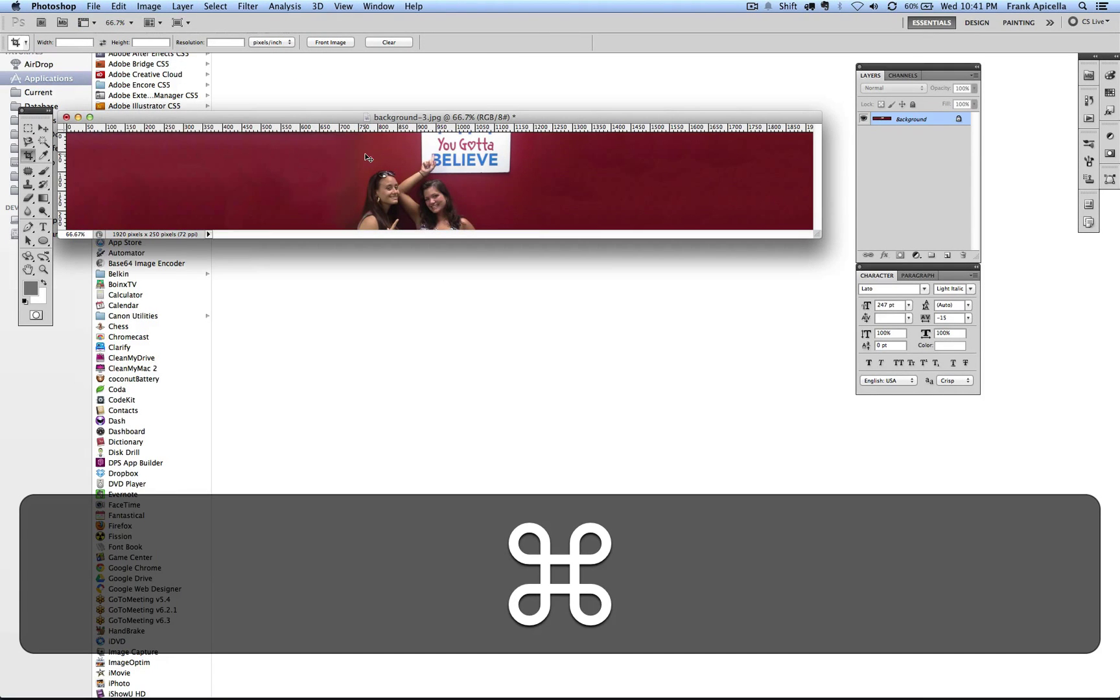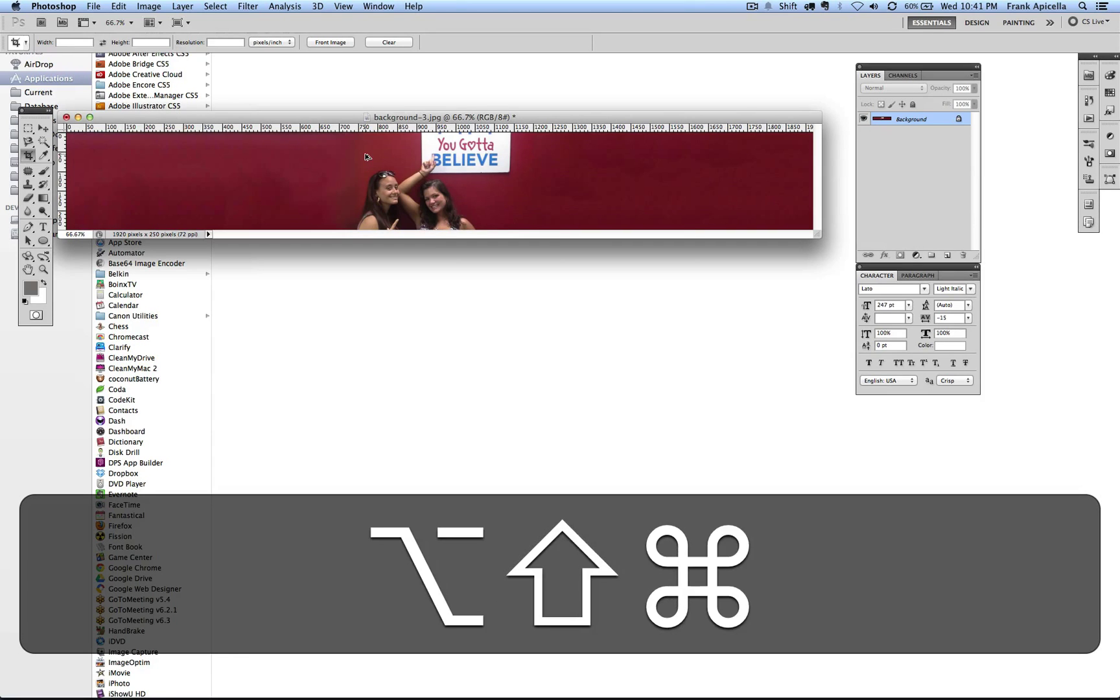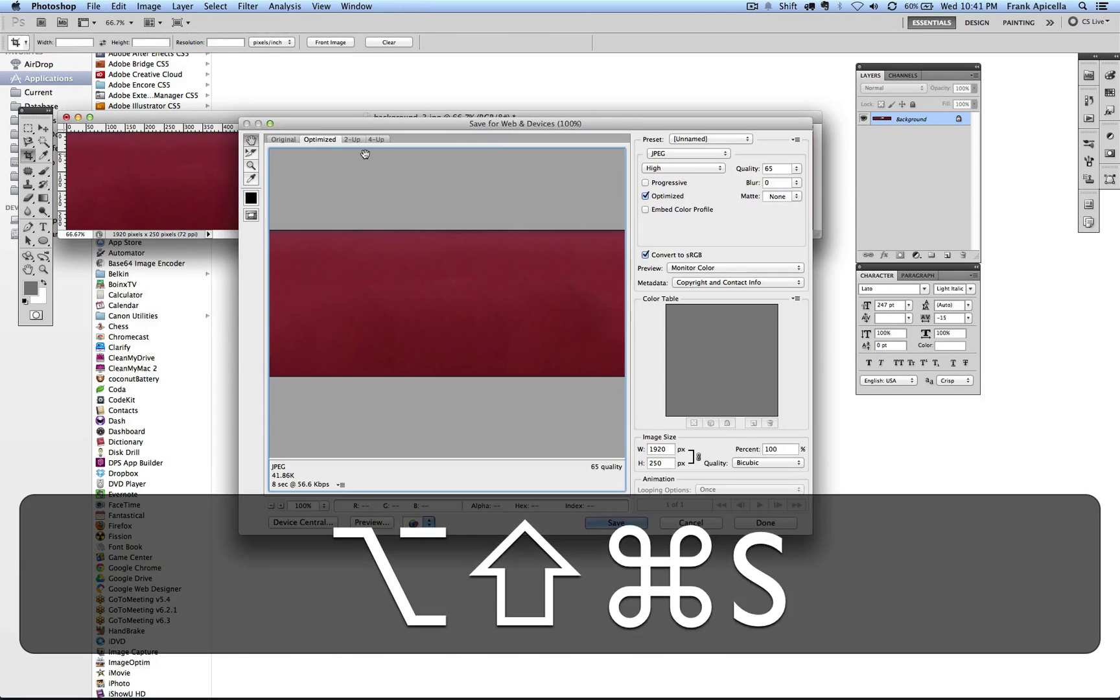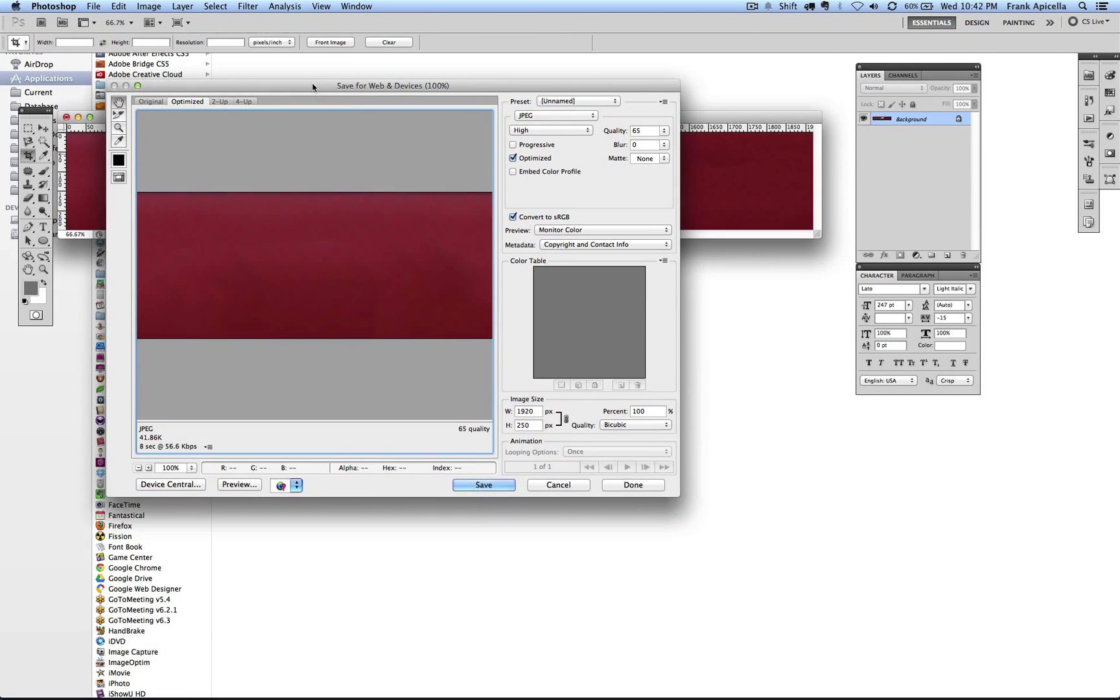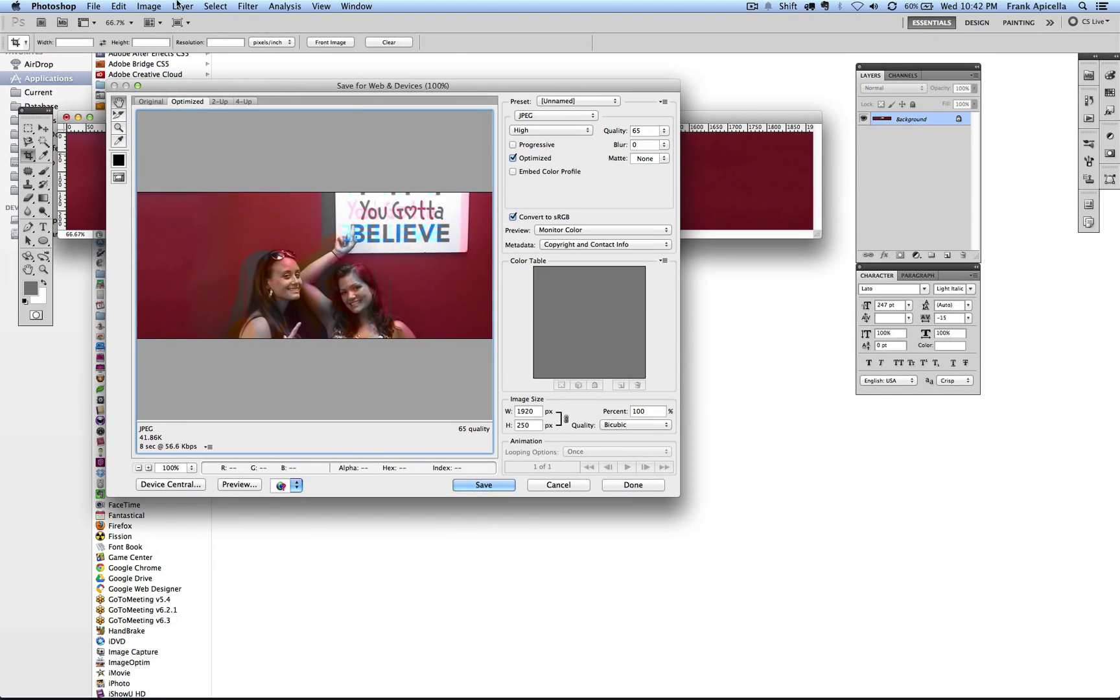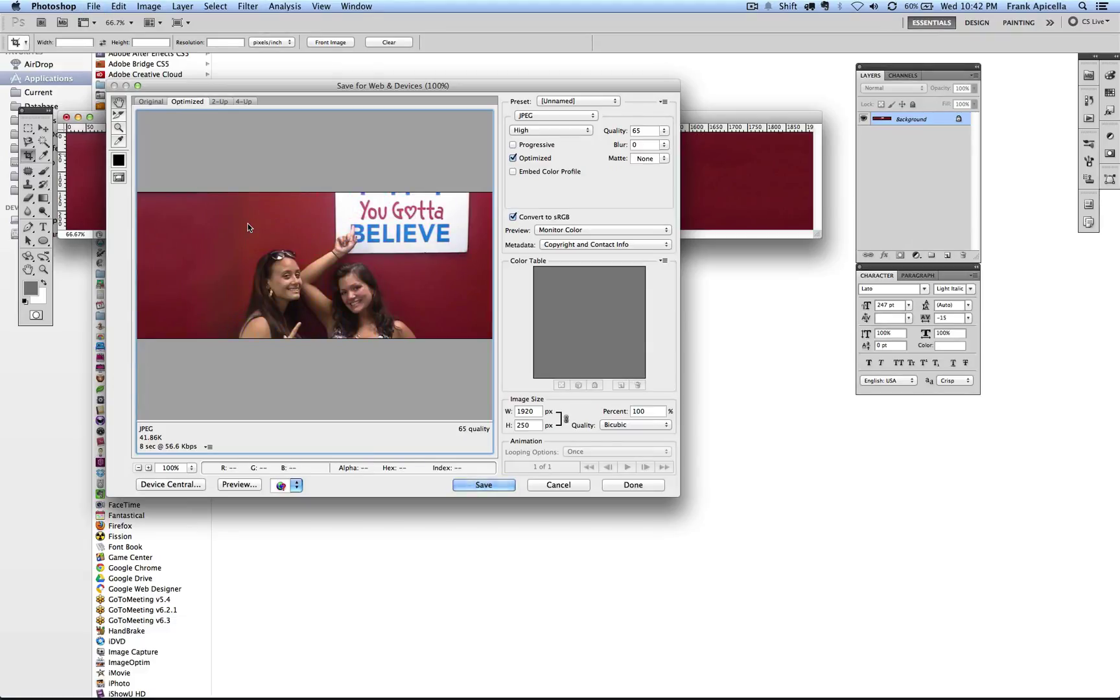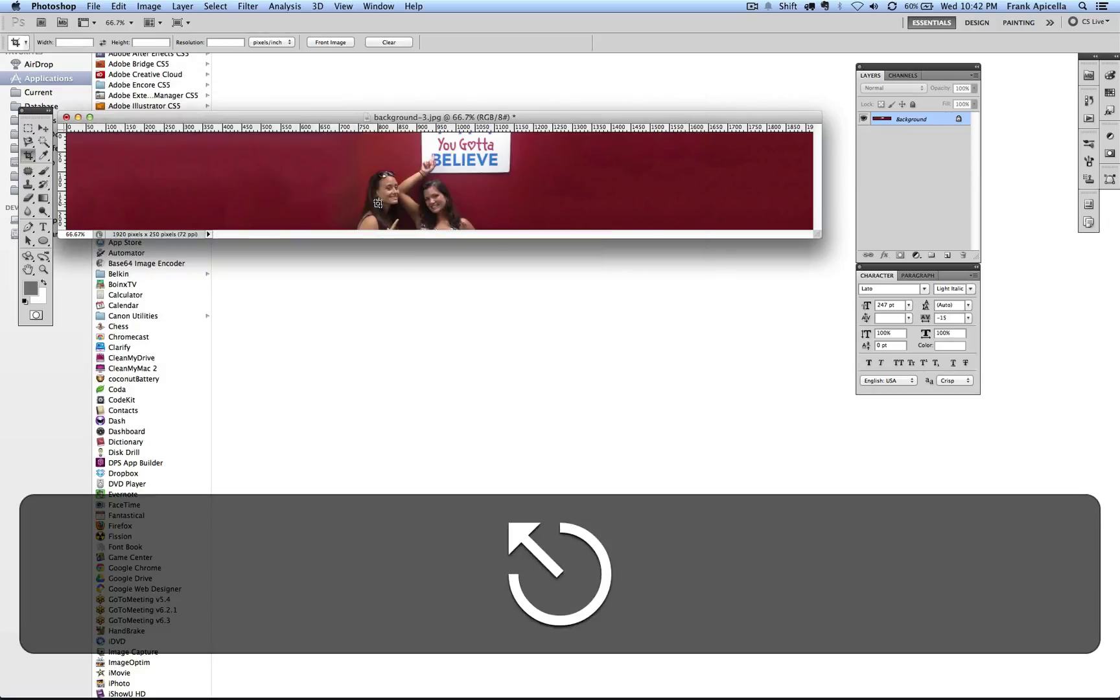For instance, another one is Command Option Shift S. And what that does is save for web and devices, which I use so often. Rather than going file down to save for web and devices, I just hit Command Option Shift S real quick with one hand. And now this opens up the window where I can come in and select the quality and everything I want to do and save that.